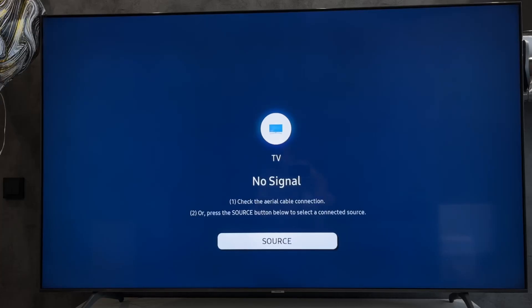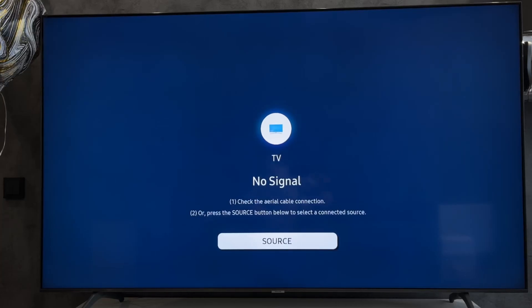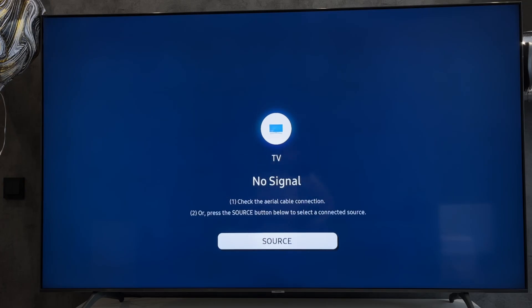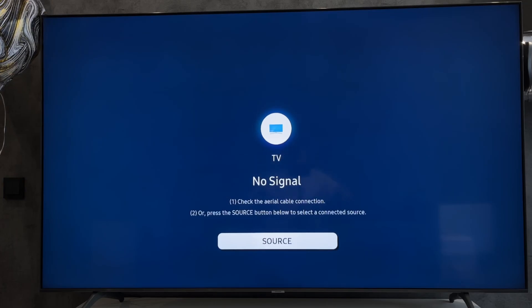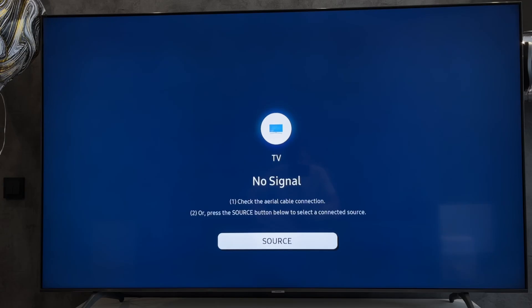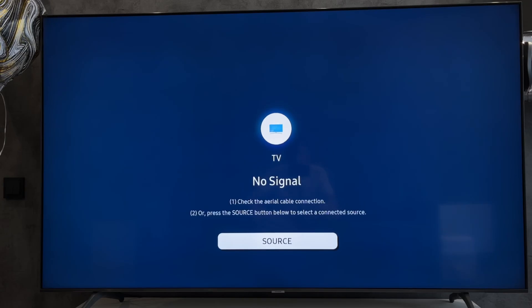Hey everybody here on the Geekbox YouTube channel. Today I will tell you how to turn on VRR on Samsung TV PlayStation 5. Let's go.